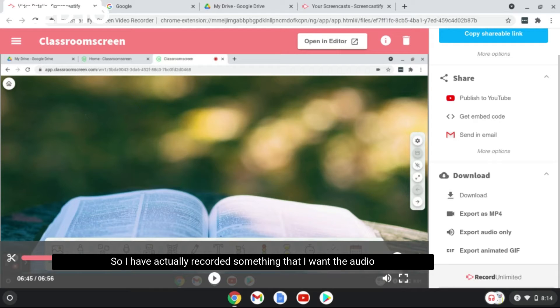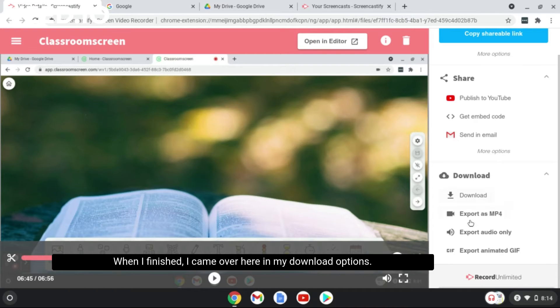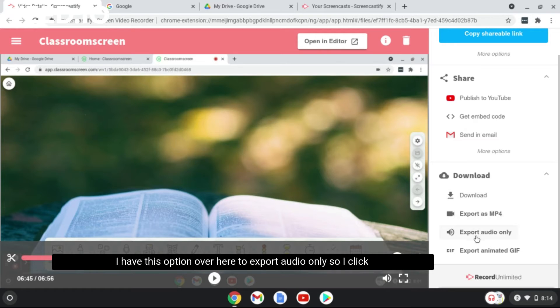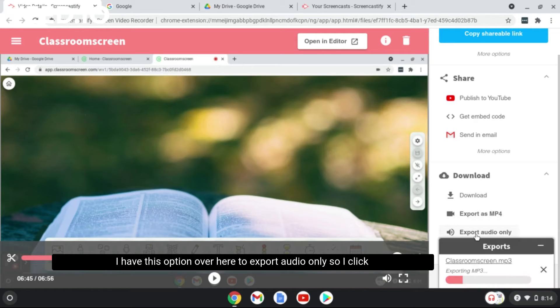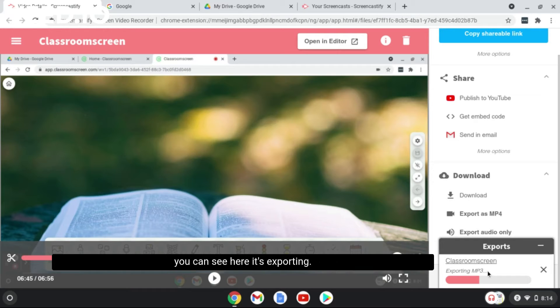So I have actually recorded something that I want the audio of only. What I did is I recorded my screen with Screencastify. When I finished, I came over here in my download options. I have this option over here to export audio only. So I click on it, it's exporting my audio, and the audio file is an MP3 file.